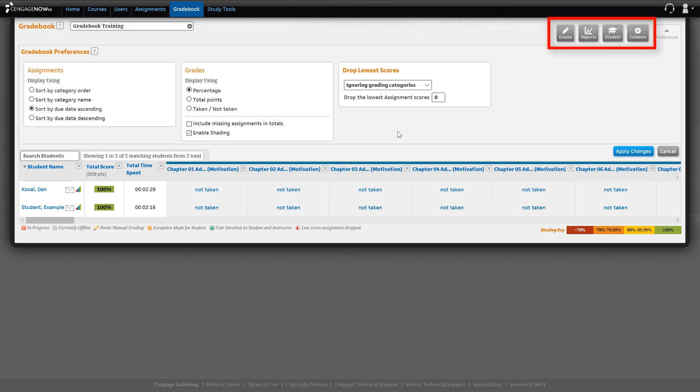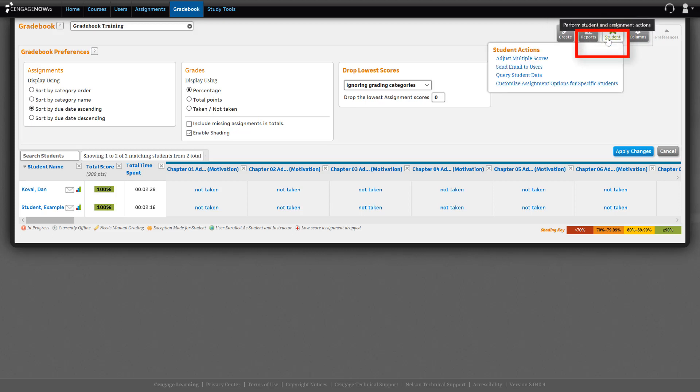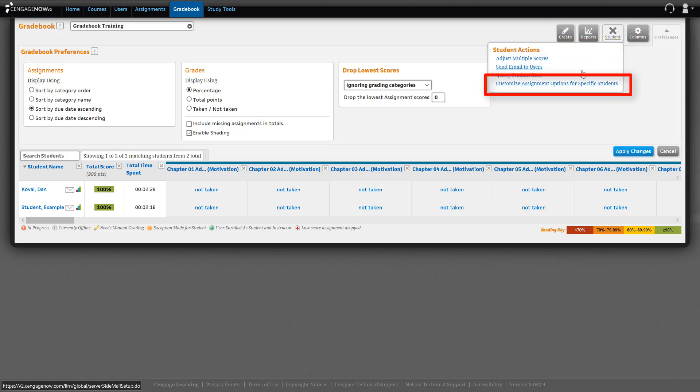On the top right, you'll see several gray buttons where you can perform certain student and assignment options. Click on the Student button and then select Customize Assignment Options for Individual Students.